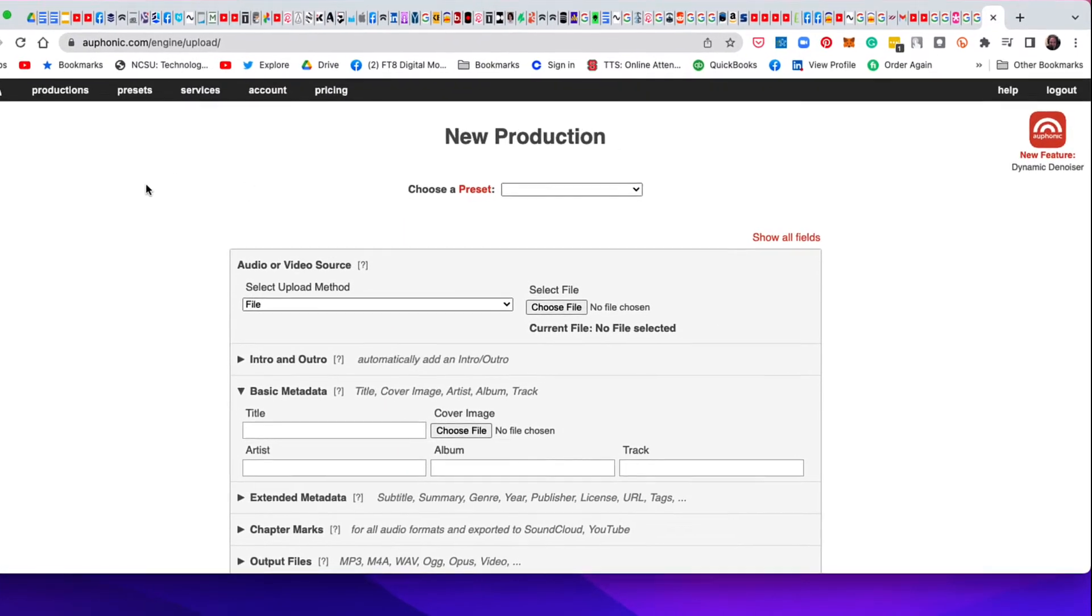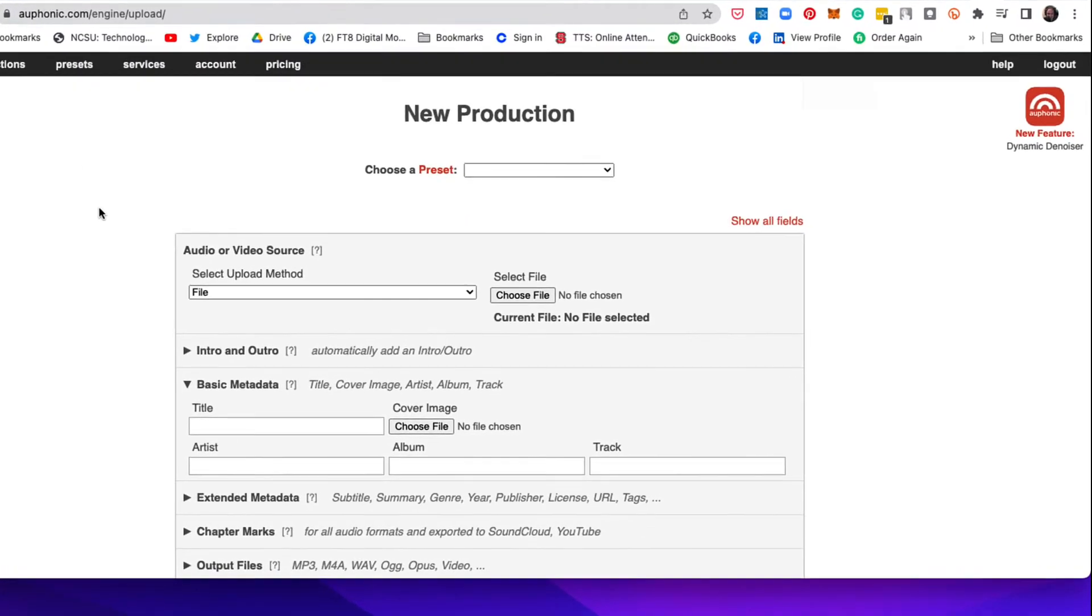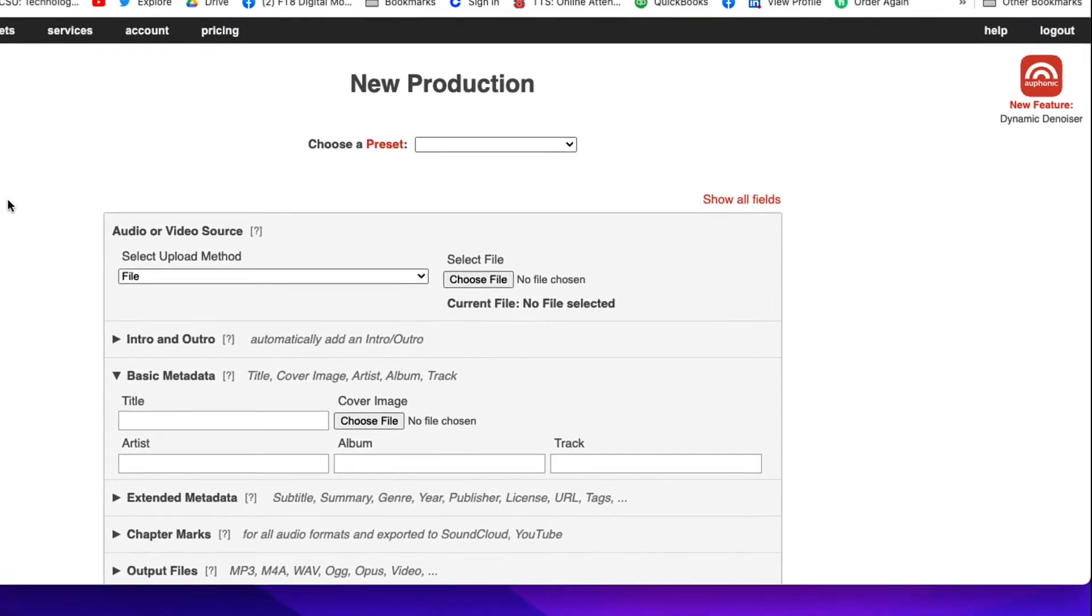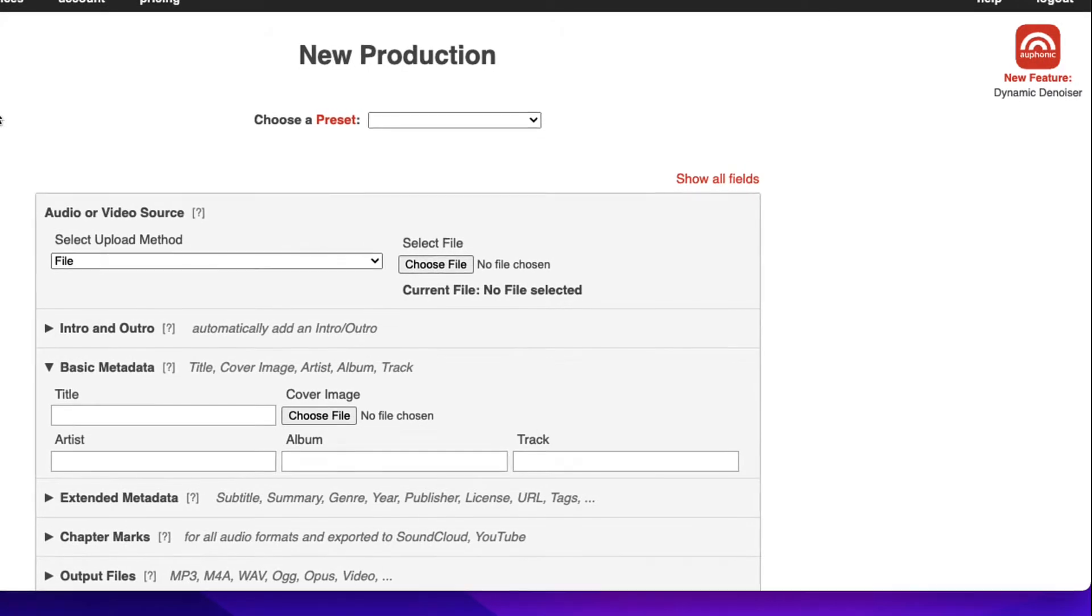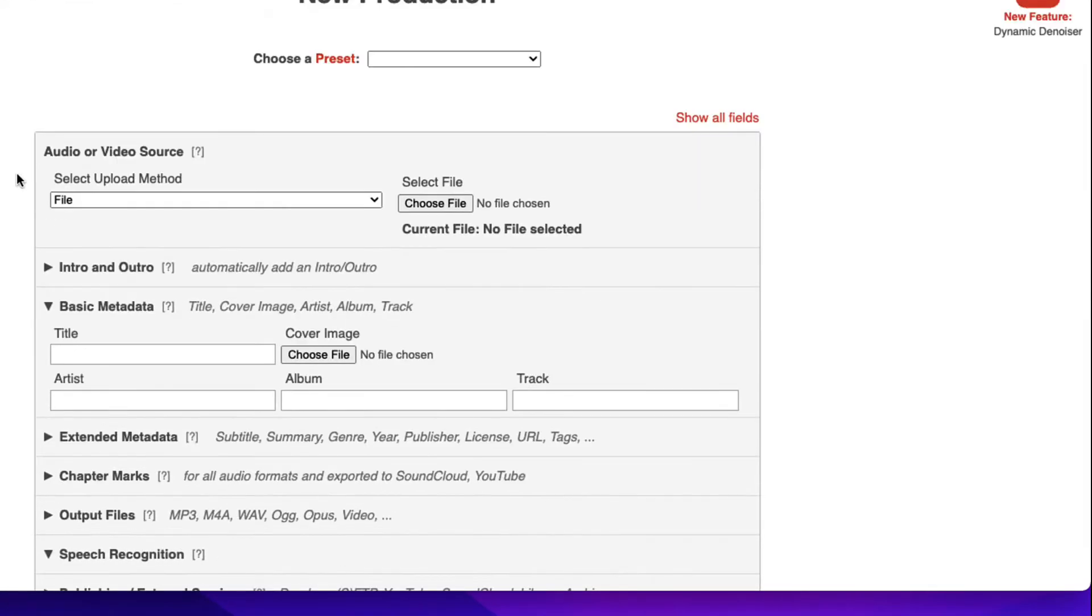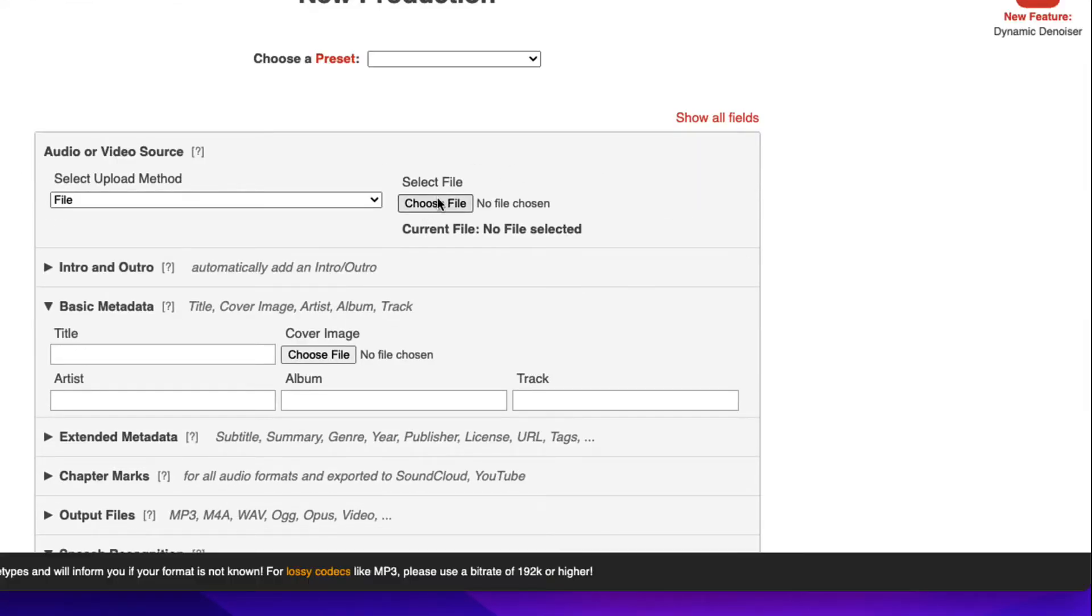Here I'm going to run my last podcast show right through Auphonic and just use mostly the default settings, not add anything else. This is just to make a quick video showing you what it looks like in the process.